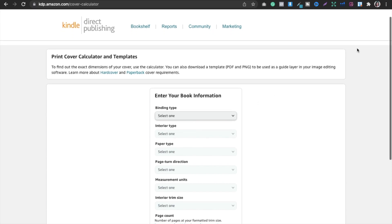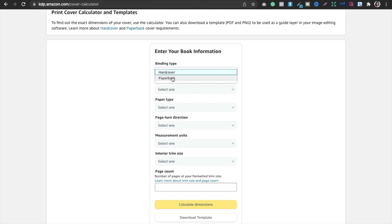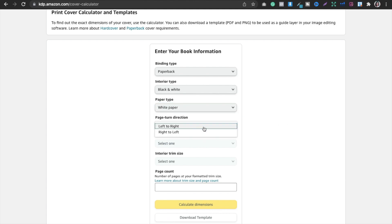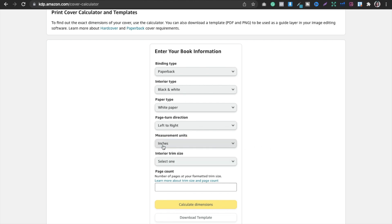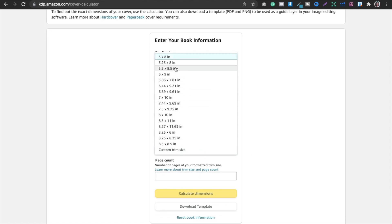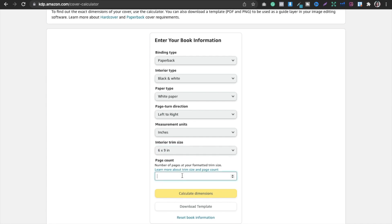In the KDP cover calculator, the binding type will be paperback, interior type black and white, paper type white or cream depending on your preference, and page direction left to right. Set measurement units to inches. For the interior trim size I'm going with 6x9 inches, which is the pocket size. The smallest is 5x8 and standard is 8.5x11.